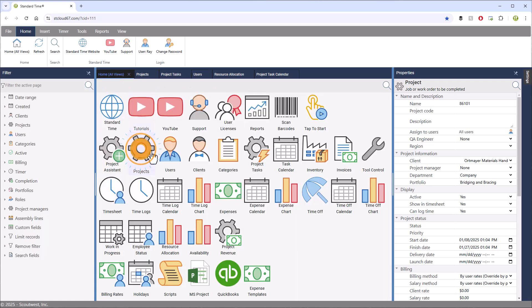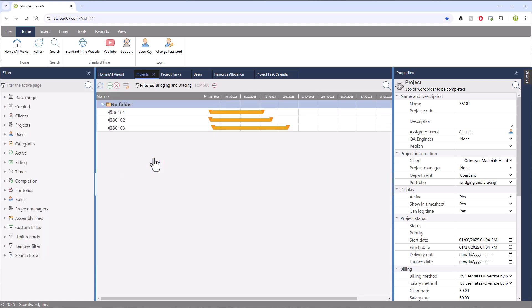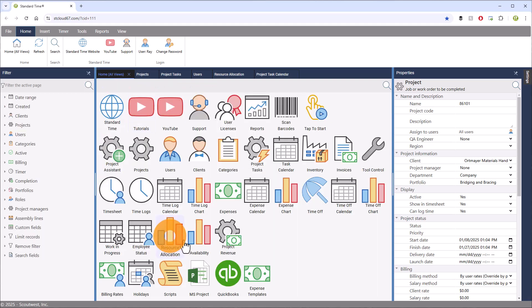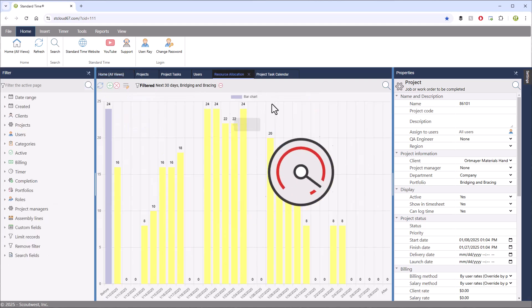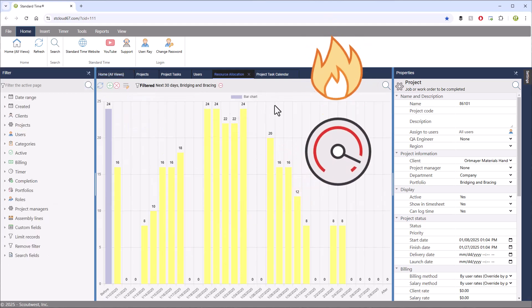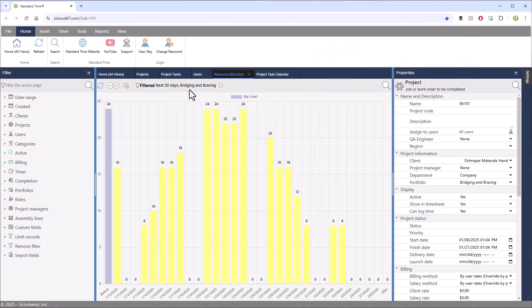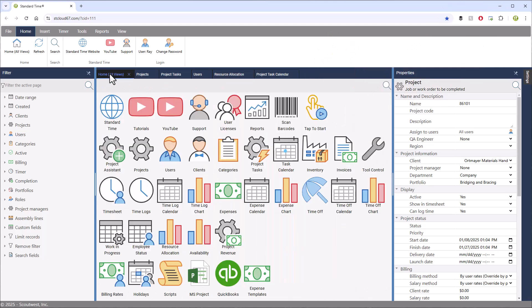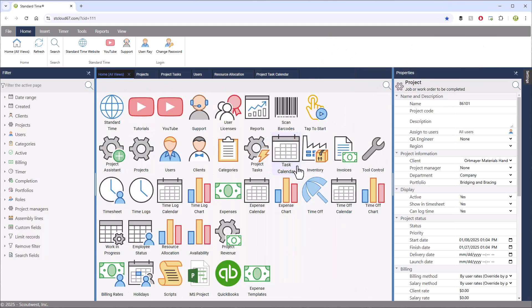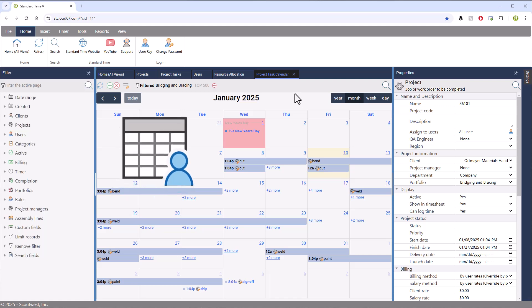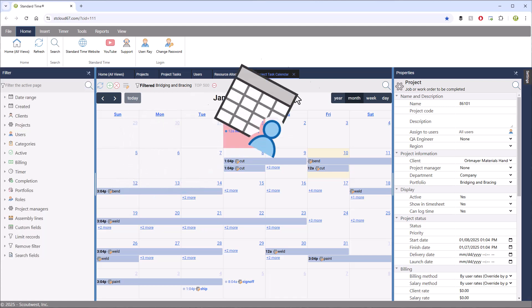And then I went to the Project page, which shows you the list of all of your jobs. I then went over to the Resource Allocation page, which shows you allocation out into the future. And then we went to the Task Calendar to see tasks on a familiar calendar.